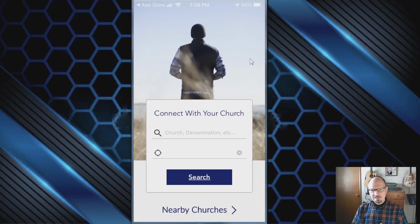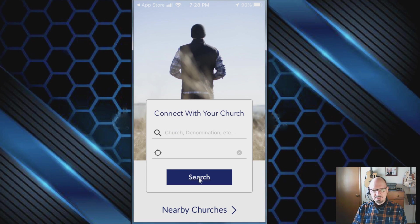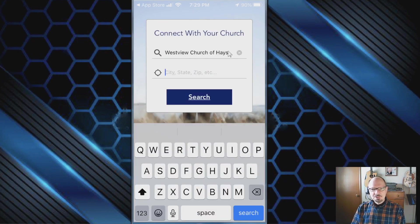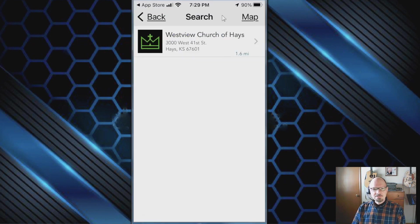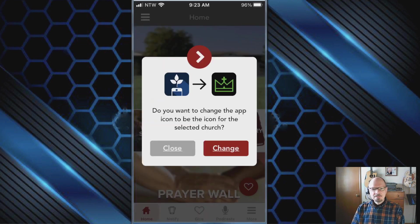Now we need to find our church. The app is a basic framework for all Tithely church apps, so you'll need to search for your specific church. Type in 'Westview Church of Hayes' and tap search. You'll find our logo in green — that's how you know it's ours — and then just tap 'Westview Church of Hayes.'